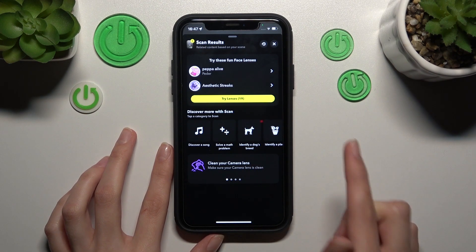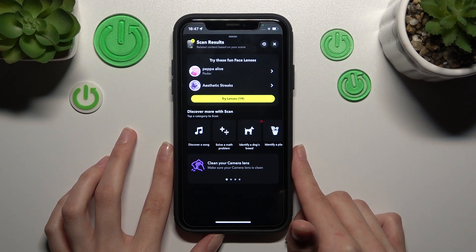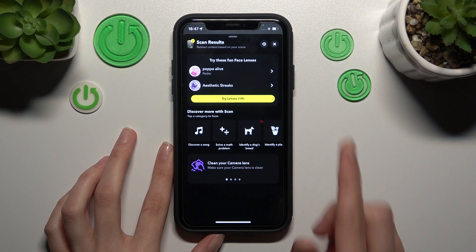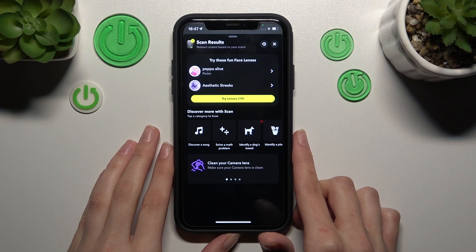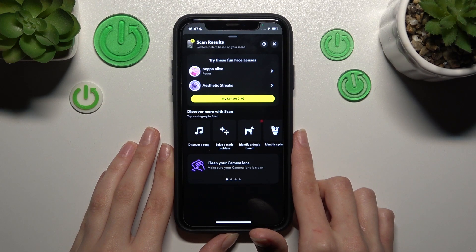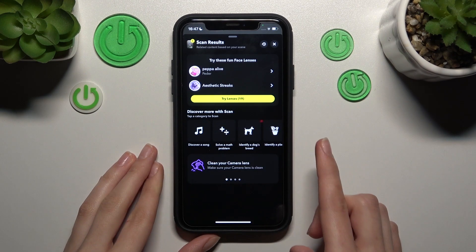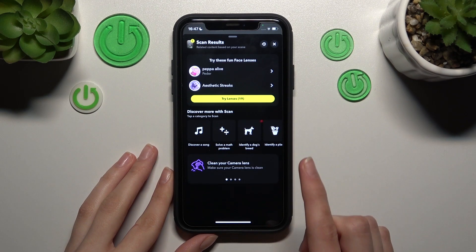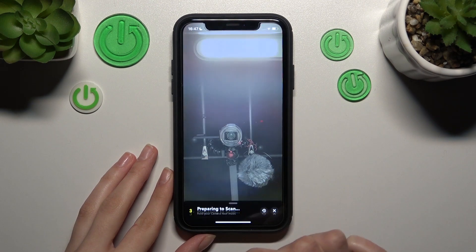We will find out if the Snapchat app can detect and find this song. Interesting - can we use this app as Shazam? Let's check it.